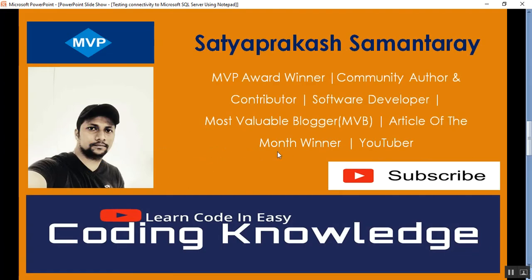This is my channel. Subscribe and share it to get updated knowledge on .NET, C#, SQL Server, MVC Core, GitHub, and DevOps.